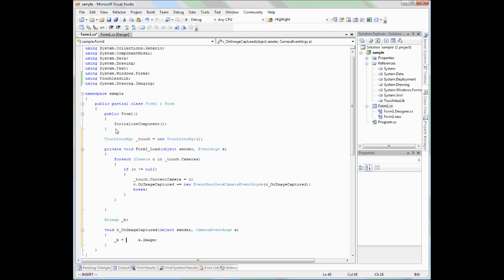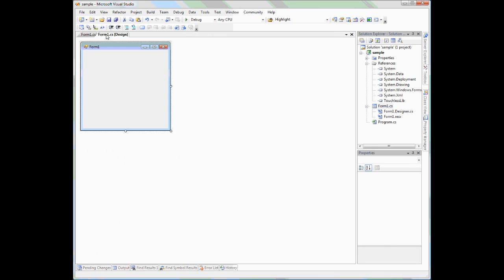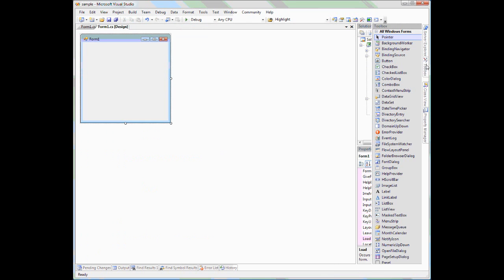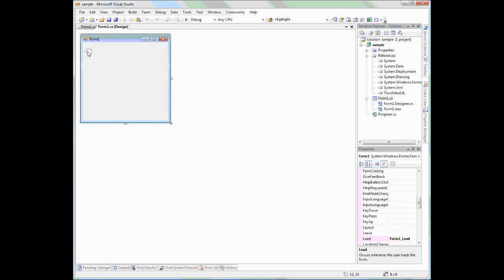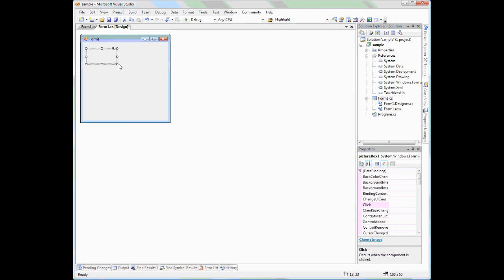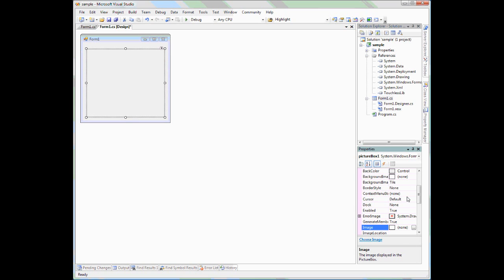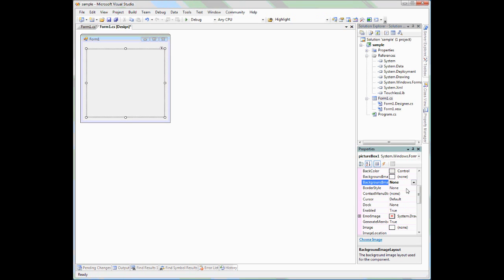Now I need to display this image somewhere on my Windows form. What I can do here is go to the toolbox and create a picture box. Let's pick an arbitrary size. So I'm just readjusting it here. And let's make sure that it doesn't tile. Okay, let's go back to our code.